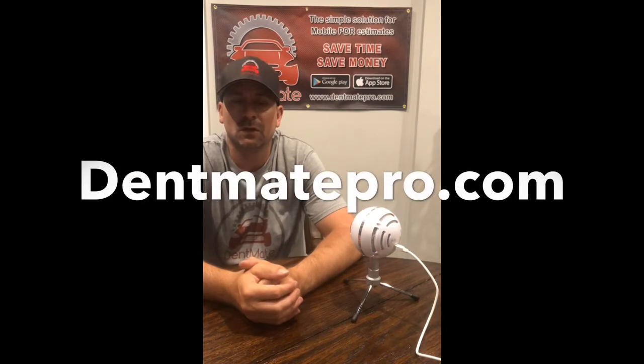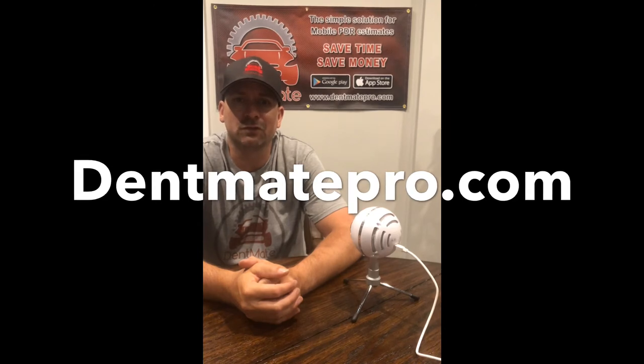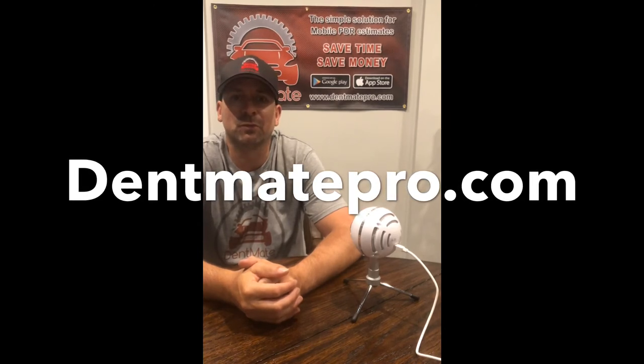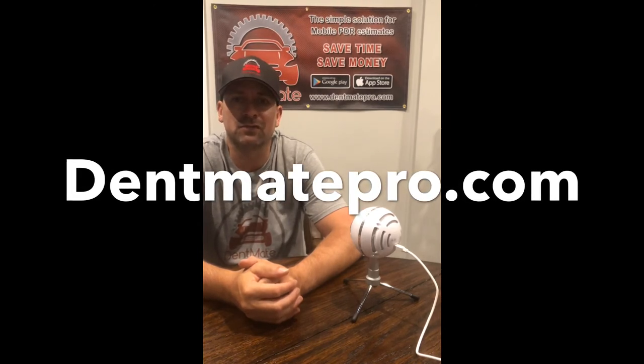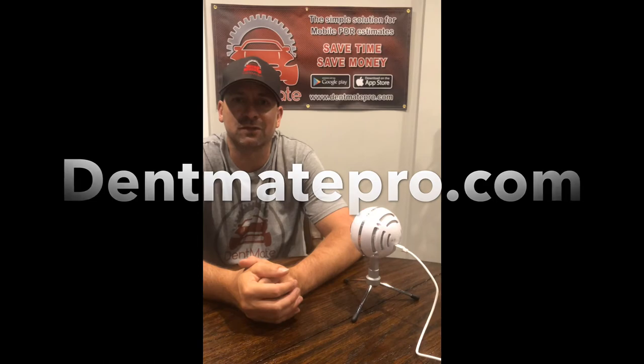Hope you guys enjoyed this video, how to create a statement in your Dentmate app. If you're looking for estimating software for your PDR business, go to dentmatepro.com and sign up for your 30 day free trial. Dentmate, your simple solution for estimating and invoicing.